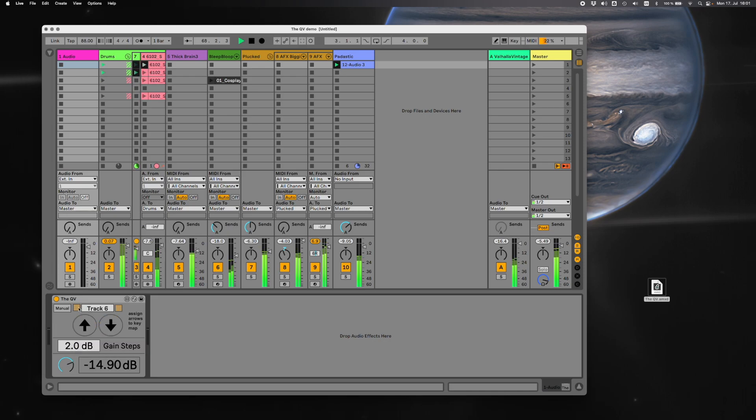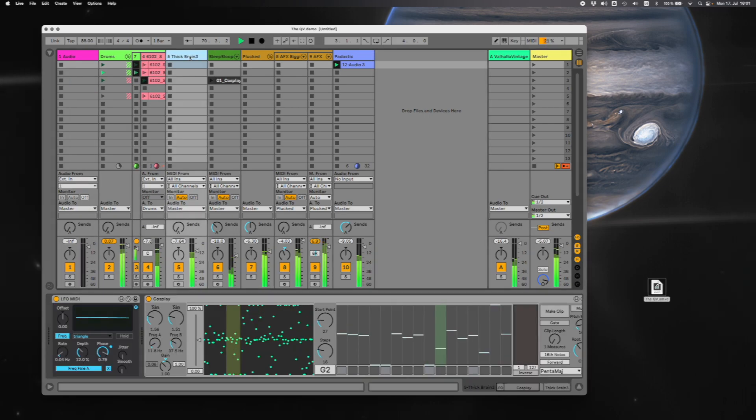I would imagine everyone's going to just want to use the auto function and just click on a track and turn it up and turn it down. Alright, I hope you enjoy it. Thanks a lot.